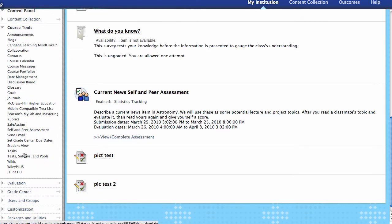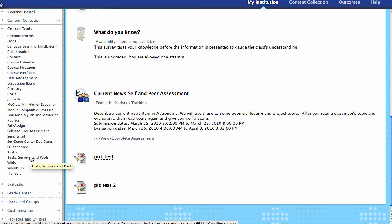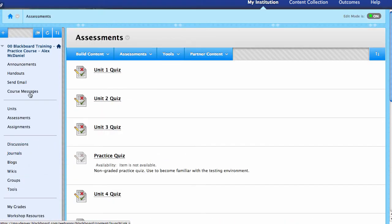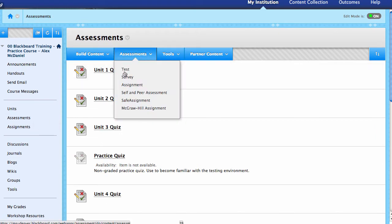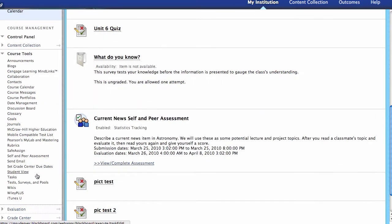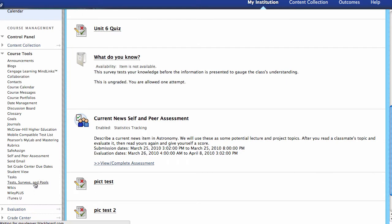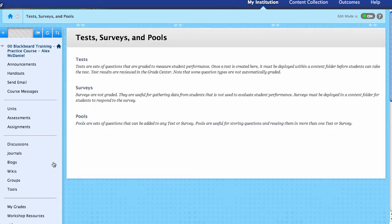If you go ahead and swing down to Test, Surveys, and Pools, we can create there. Another method is to go into any content area — if you've created maybe an Assessments area or learning modules, you can go inside any of these areas and click on Assessments, then go to Test to create it from there. But really they live down here in Test, Surveys, and Pools, so we're going to begin by going there and creating a test.